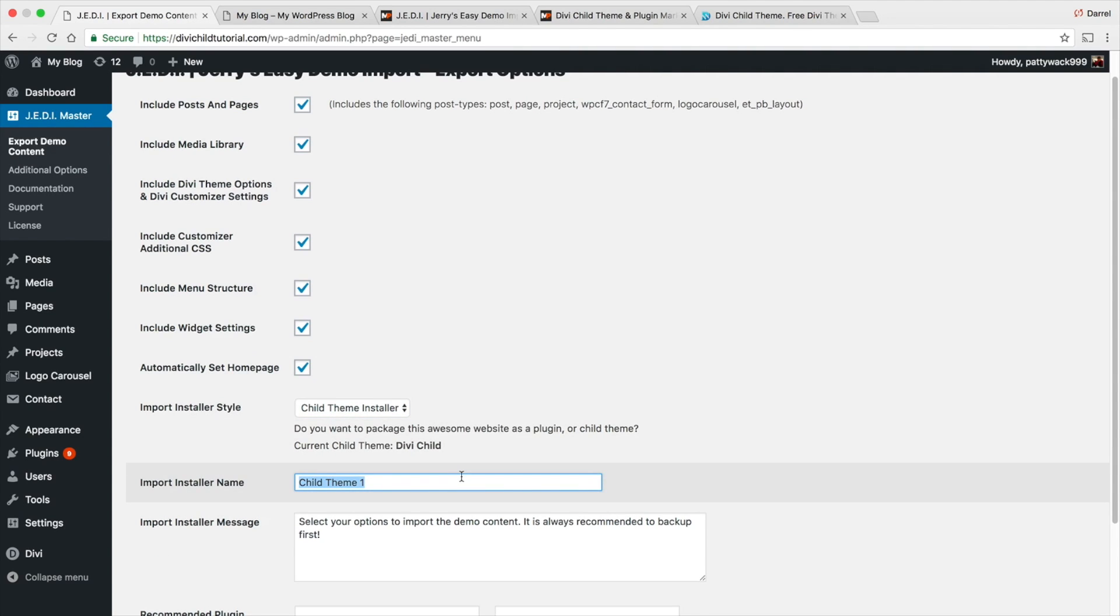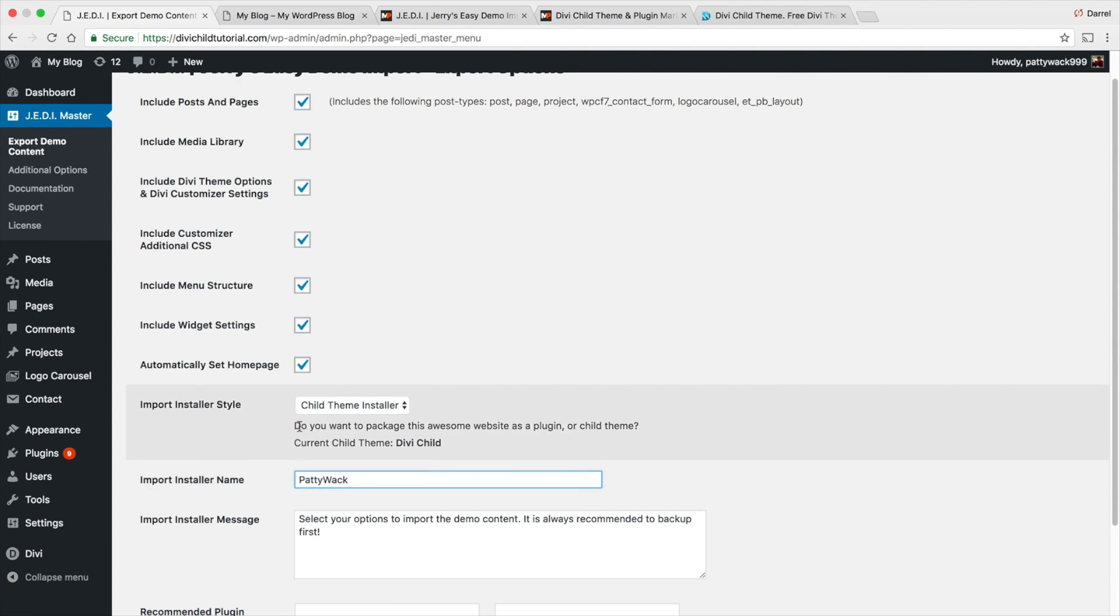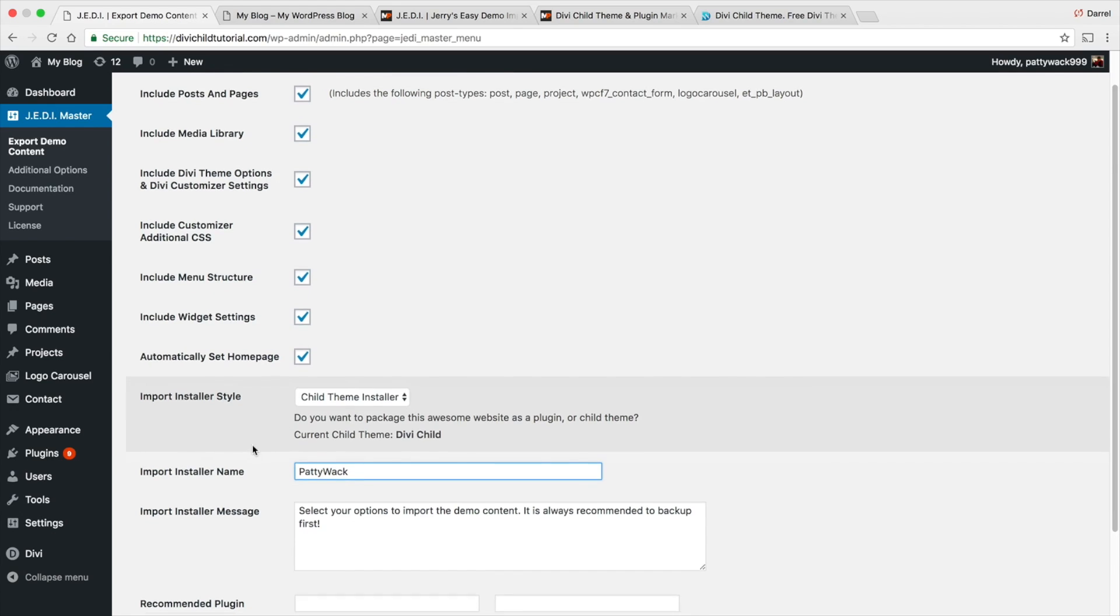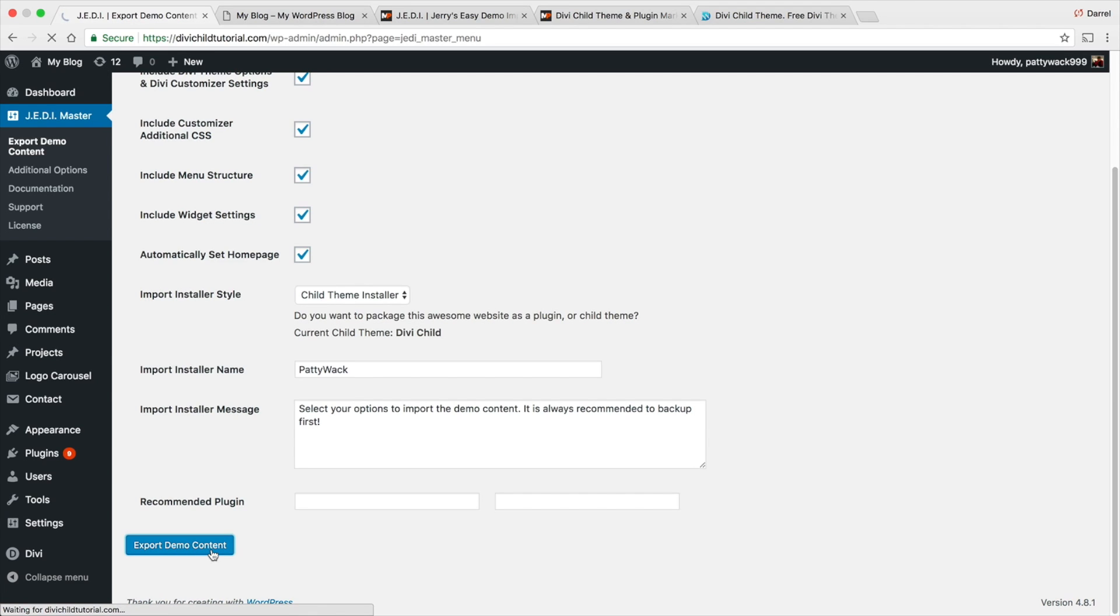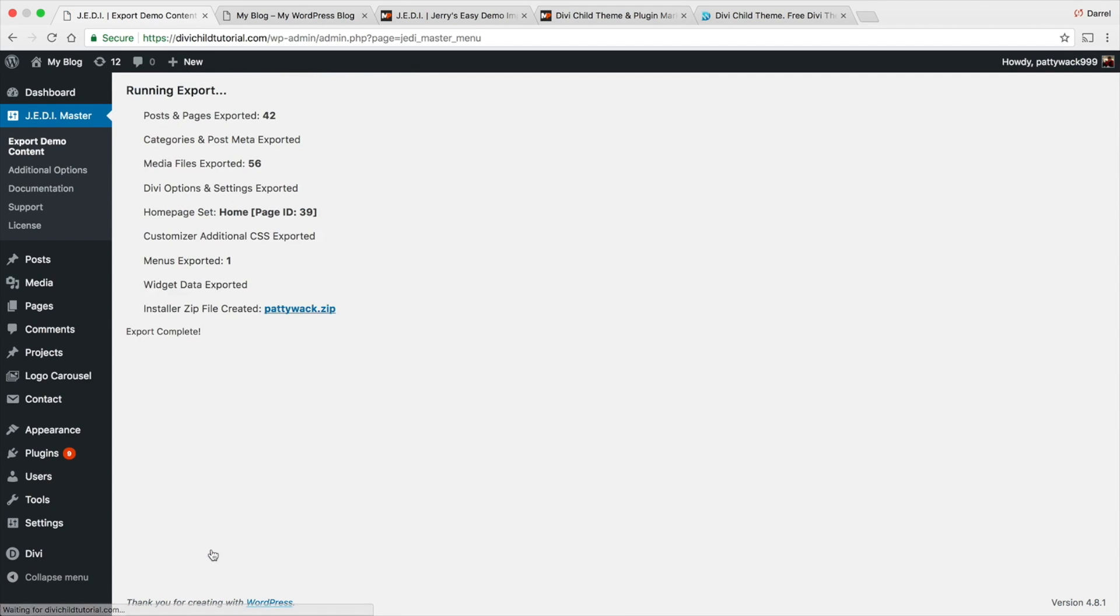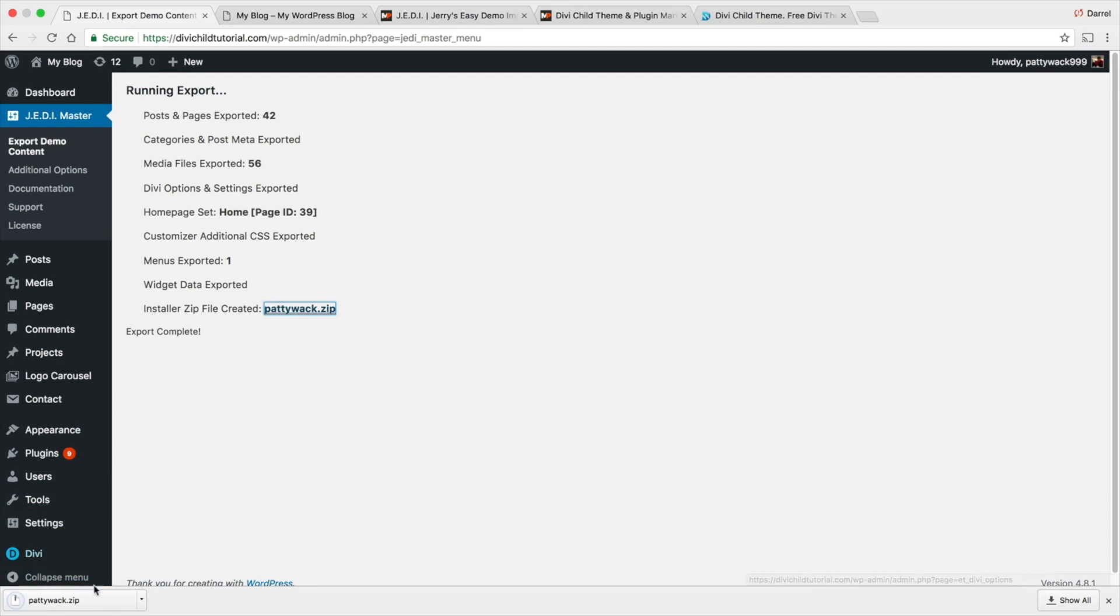All right, so the child theme is Paddywhack and now I'm just gonna go ahead and click on export demo content. So we are basically taking all the pages, all the CSS, all the hard work that you've done and now we have created and turned it into our own child theme. So right here I'm gonna click on this and now you can see that we actually have paddywhack.zip.